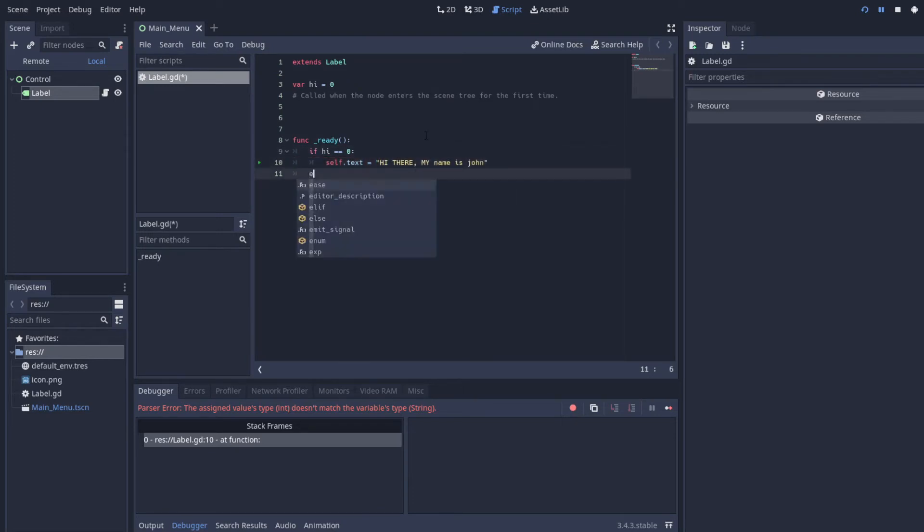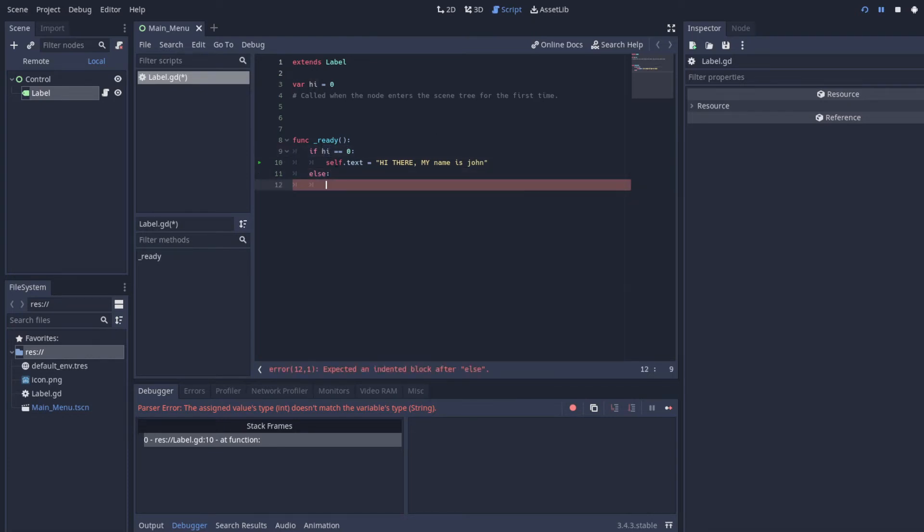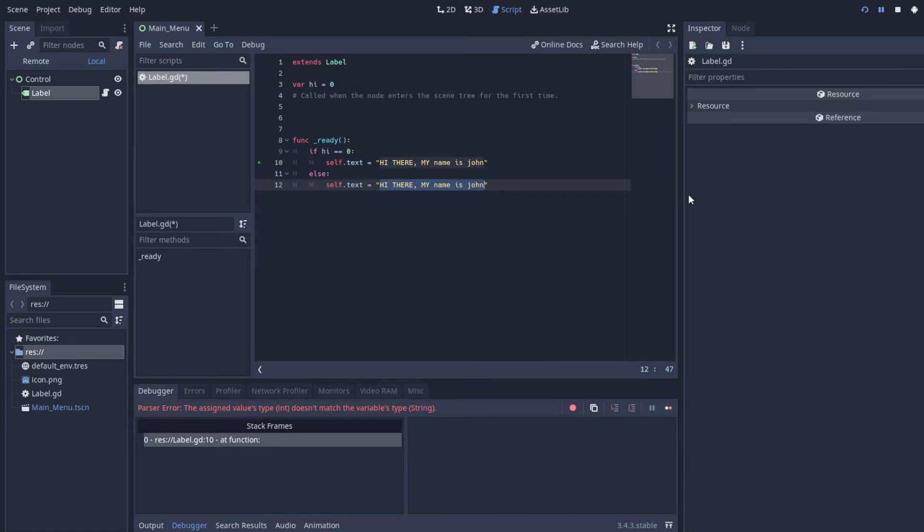And another thing we can do is looking at else statements. So if hi is not equal to zero, then we can do something if it's not equal to zero. And in this case, we'll make it equal to hi there, or bye there, my name is not John.